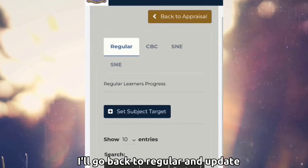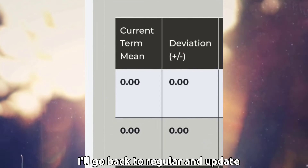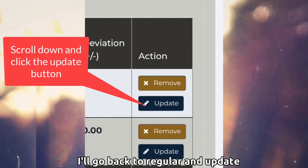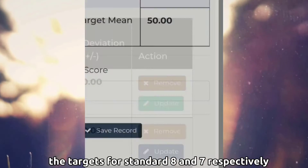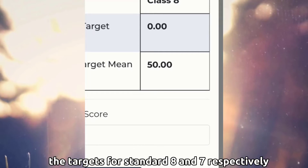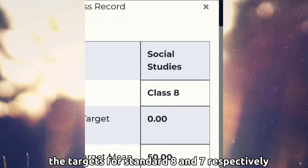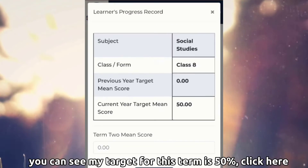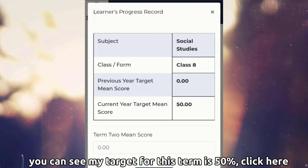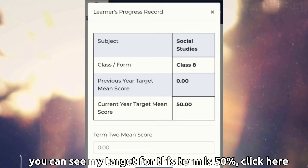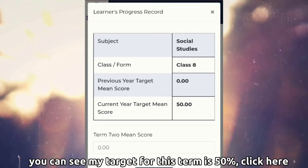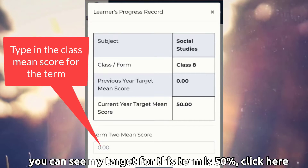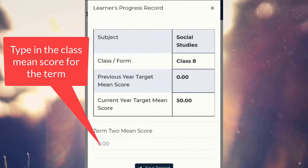I'll go back to regular and update the targets for standard 8 and 7 respectively. You can see my target for this term is 50%. Click here.